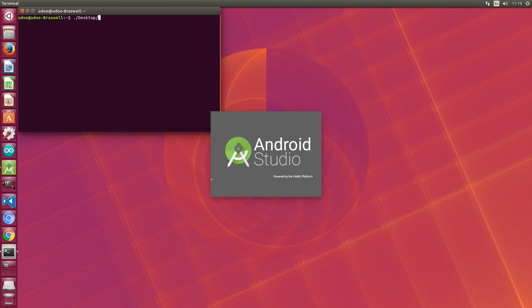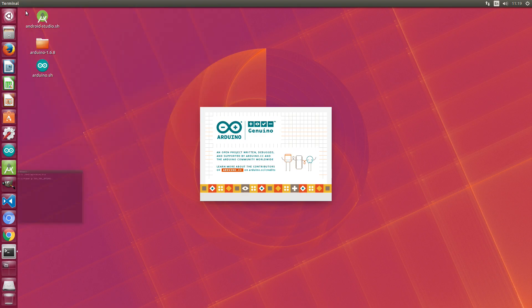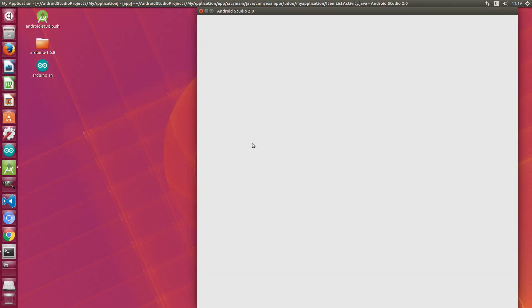We are starting to fill the four workspaces available. In the first we'll put a couple of development platforms we installed previously: Android Studio and the latest Arduino IDE.